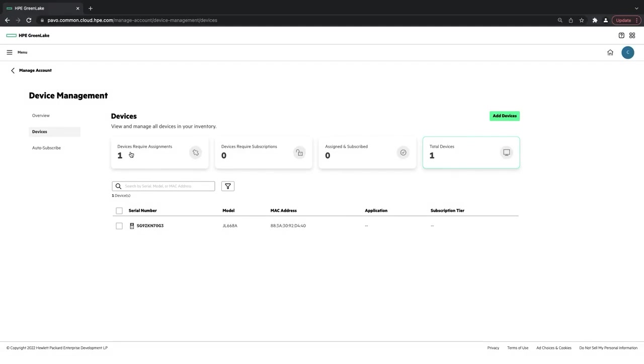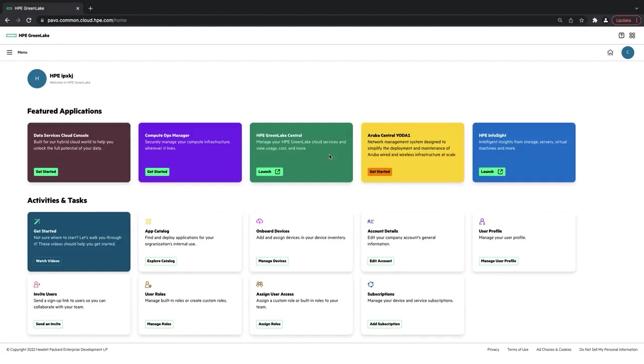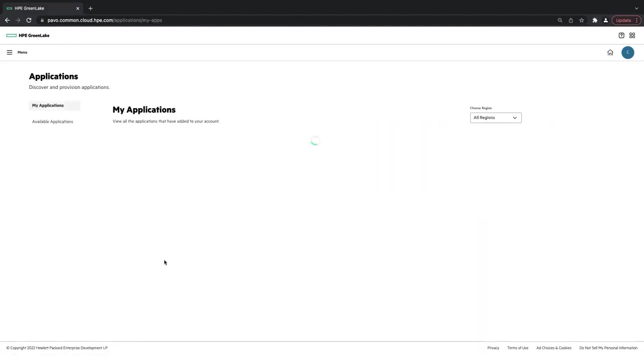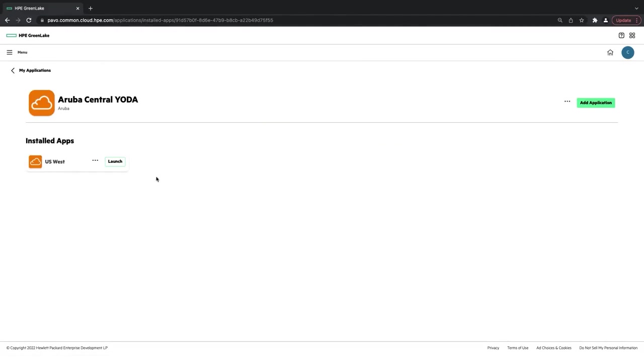And if I wanted to remove the application I just added, I'm going to go to the homepage here. I can click Explore Catalog, View Details, and I can click these three dots to remove this application as well.